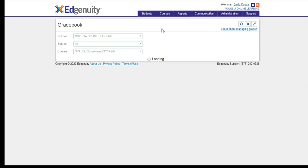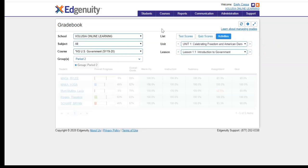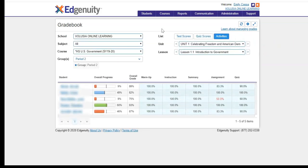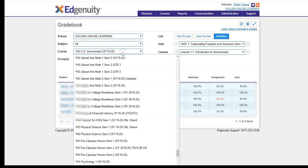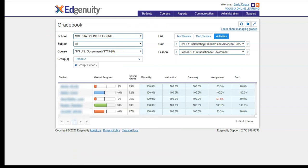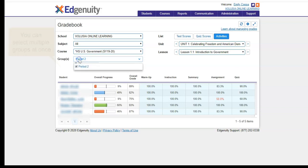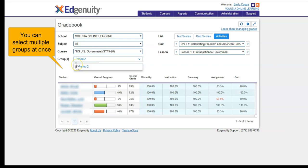Once the gradebook loads, you want to make sure that you choose the correct course from the list of courses available, and then to make sure that you have access to only your students that you want to see, you want to choose your different groups. So in this case, I'm going to stick with period 2.